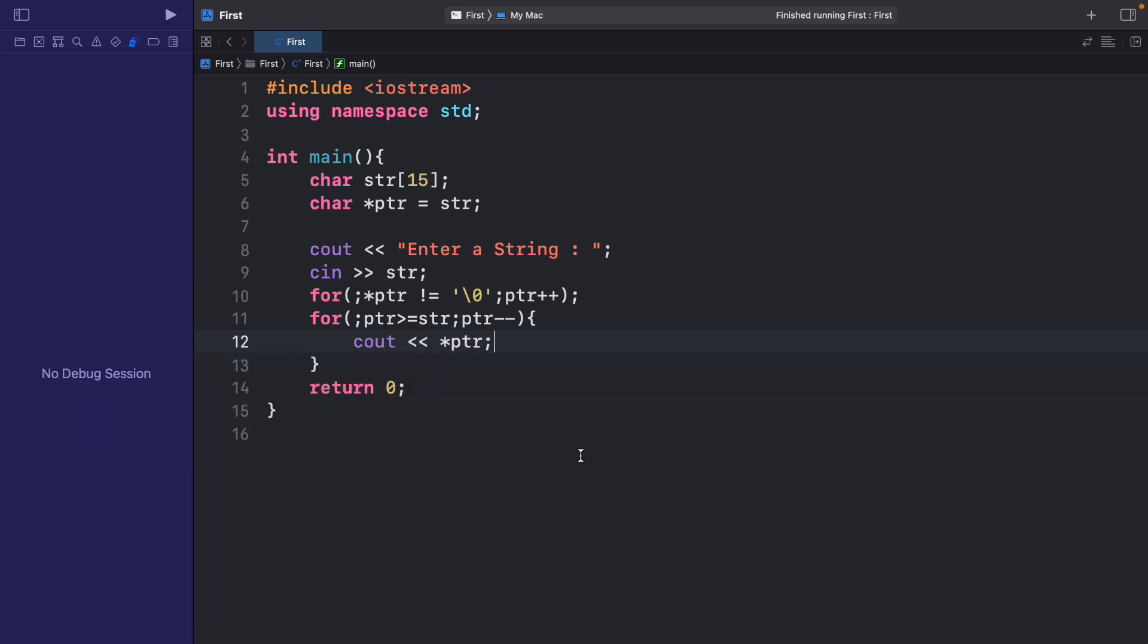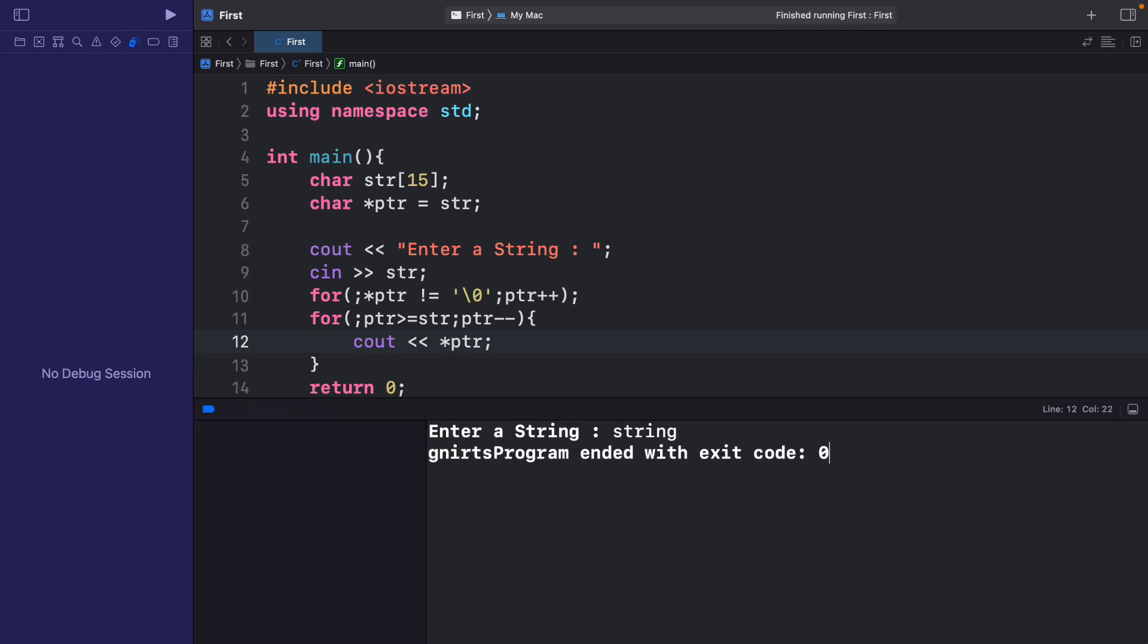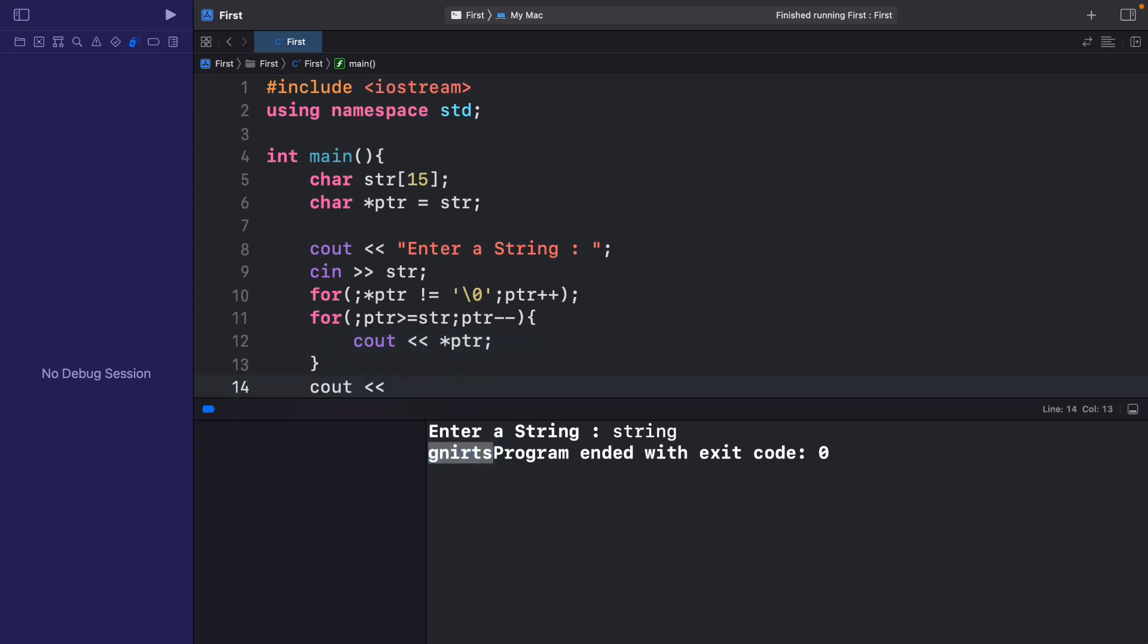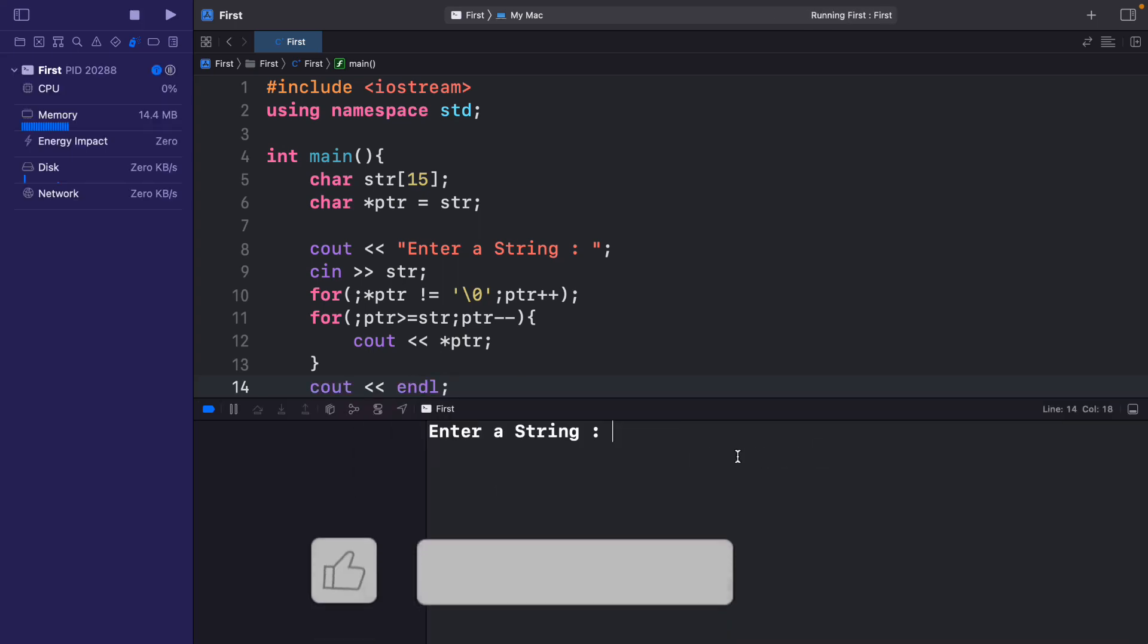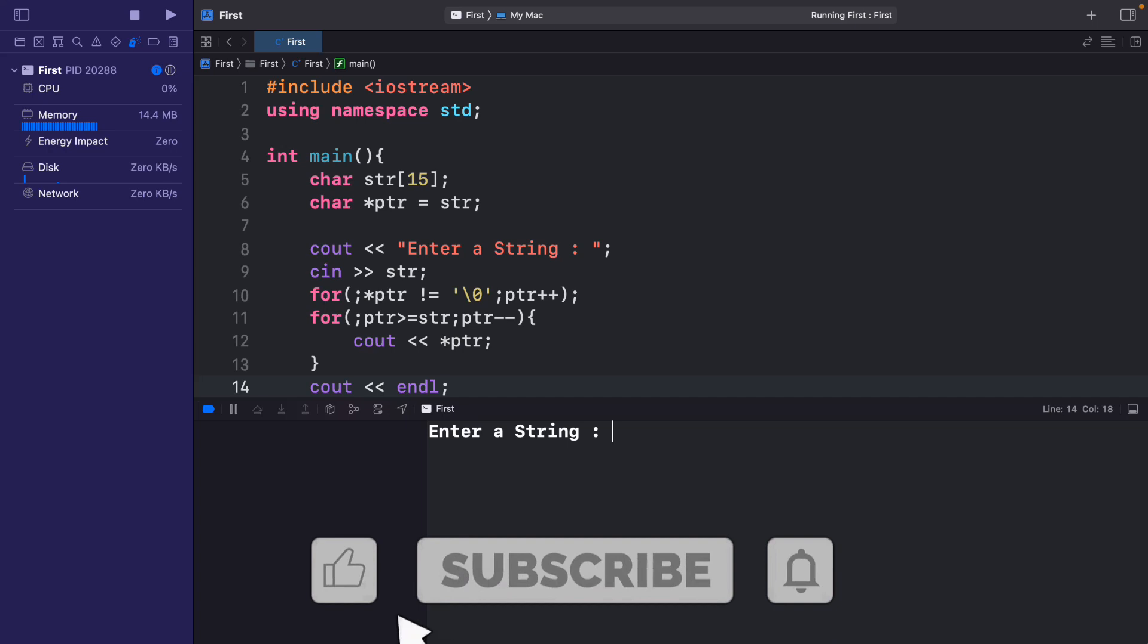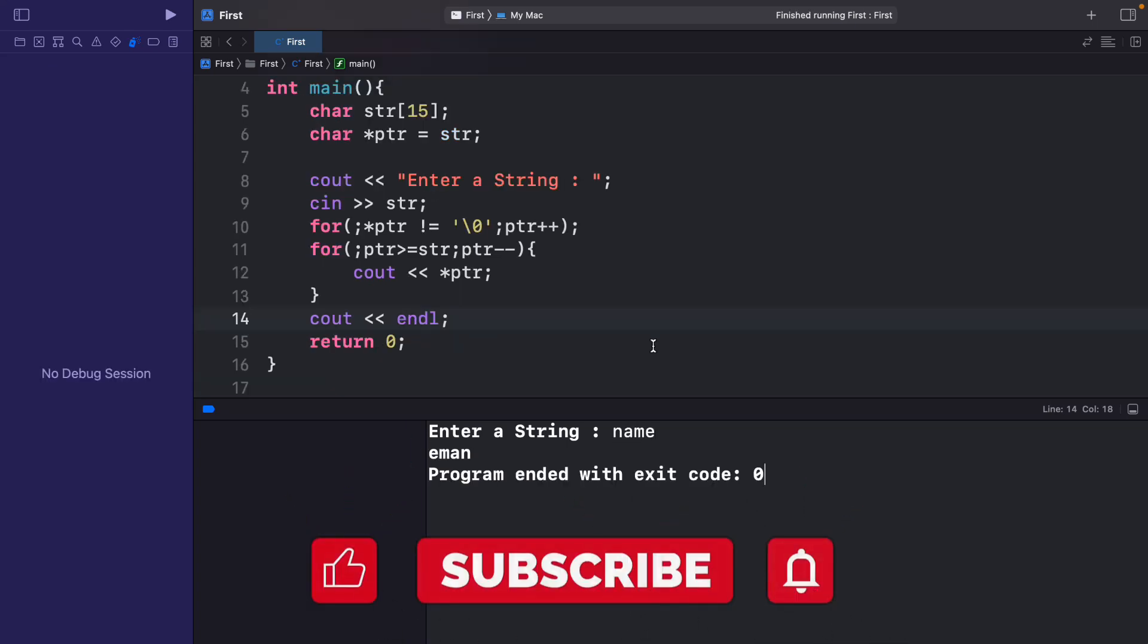So now let's run this. Let me enter a string. And you see it displays the reverse. Let me add an endl statement here. Now let's try it again. Let me write name. And it has printed the reverse.